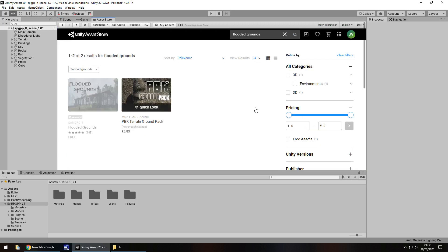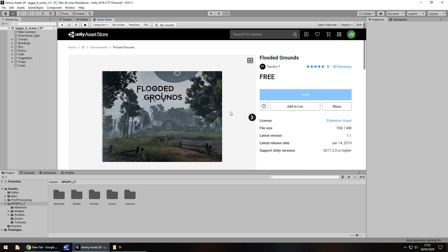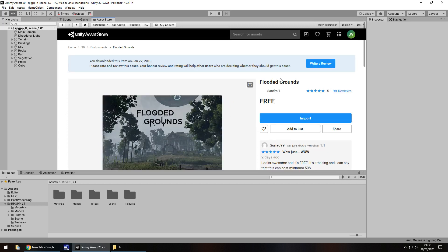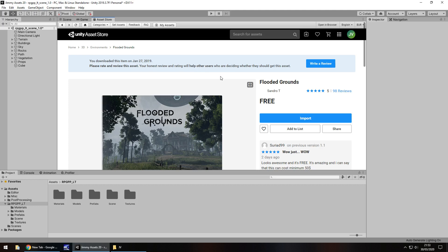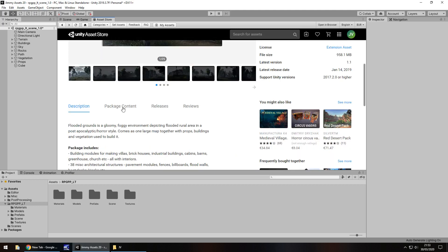Flooded Grounds is a fantastic asset — it does come bundled with a controller that you are able to use freely and easily. I got it on the 27th of Jan 2019. It does come with a first-person controller which you can just use nice and easy. Even if you don't use anything else from Flooded Grounds, you can easily just take the first-person controller out of it and use it.